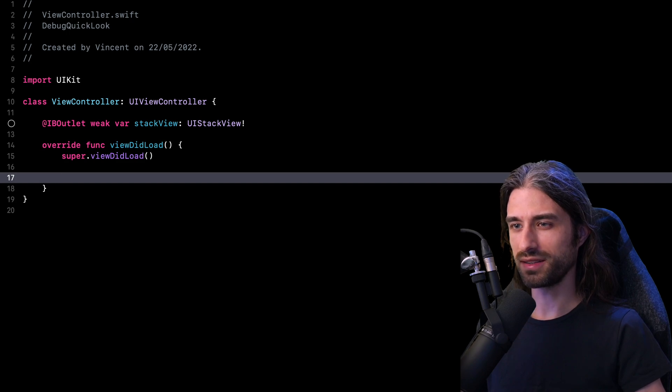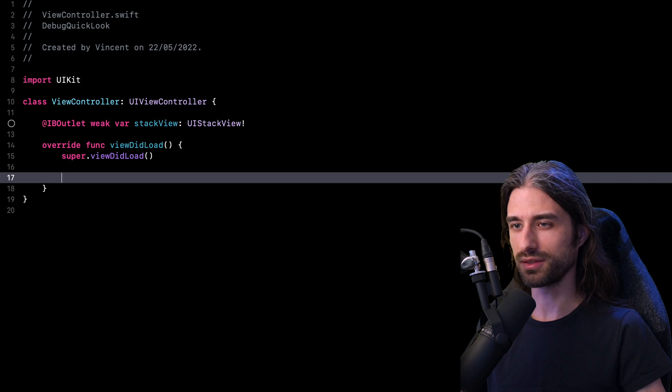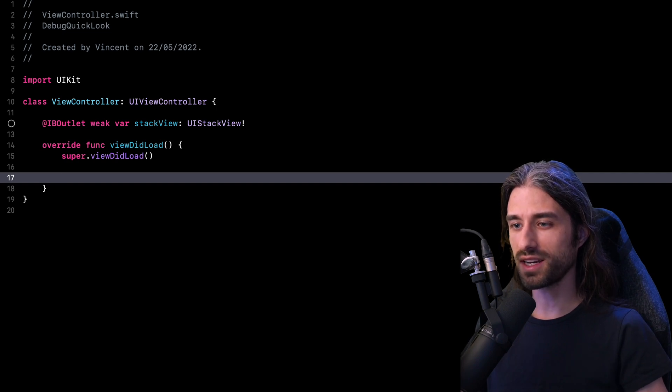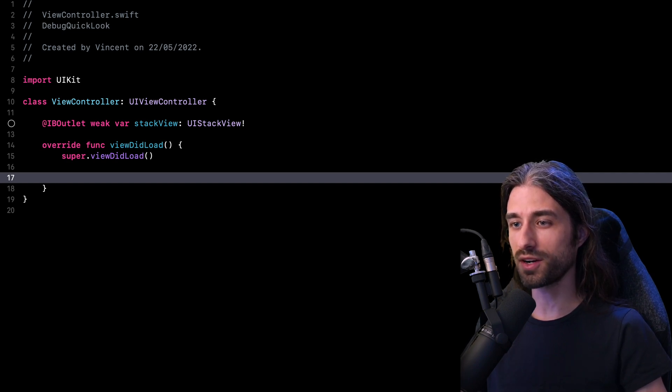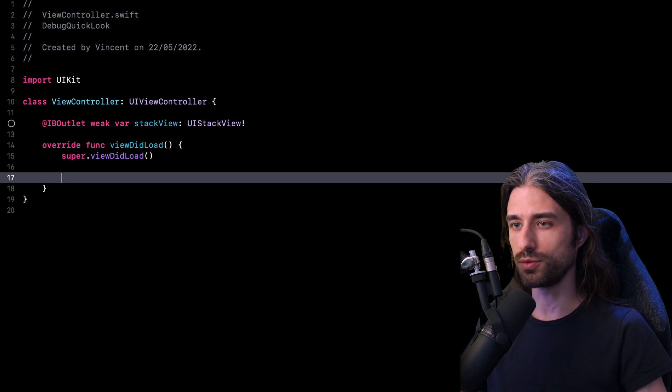Hey, what's up, everyone? This week, we are going to talk about debugging tools in Xcode. I want to show you a tool that's actually been there for quite some time, but I've only recently discovered just how useful this tool could be.